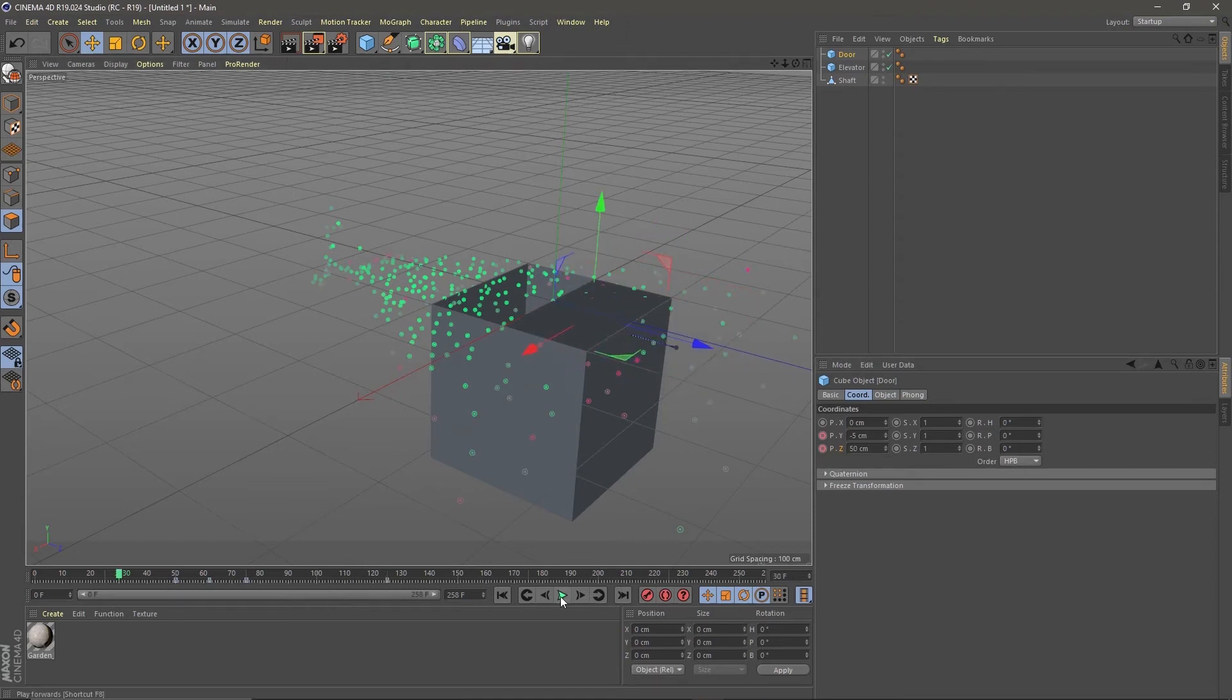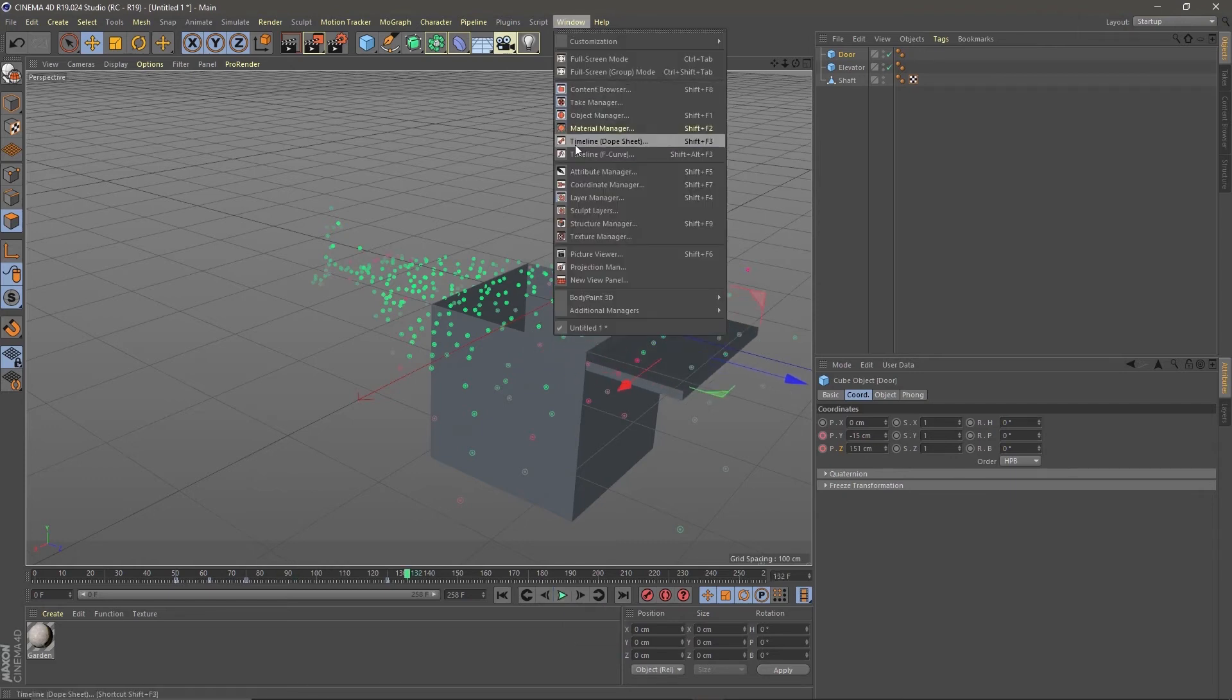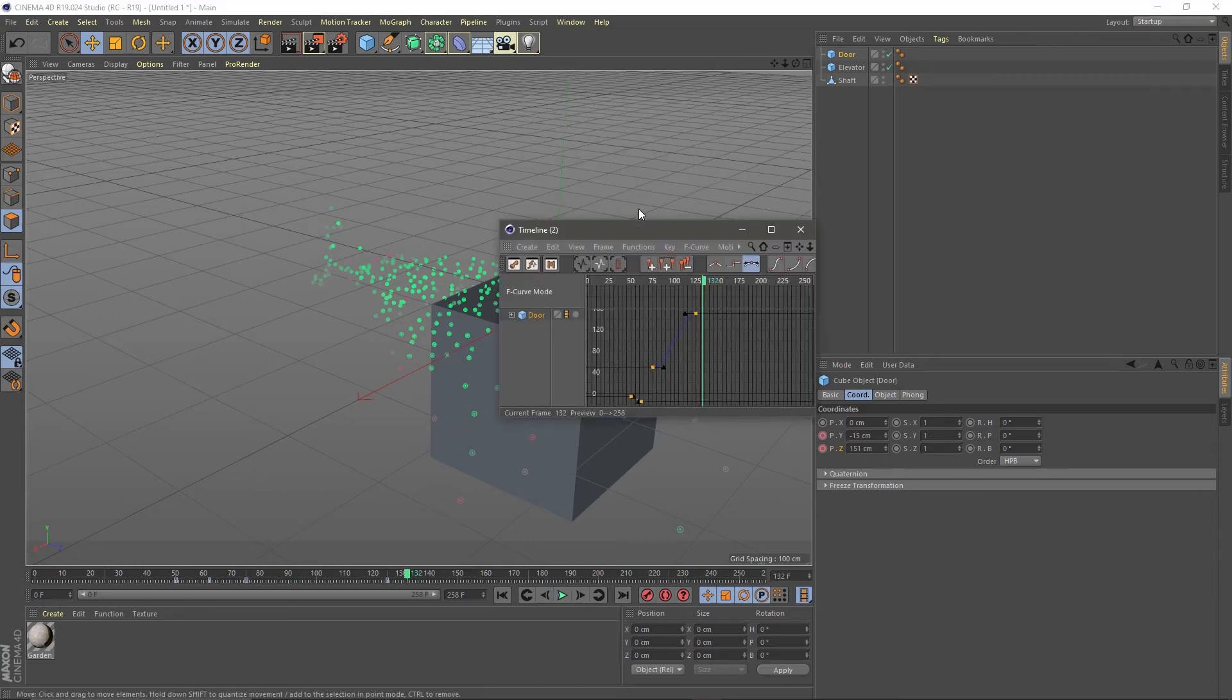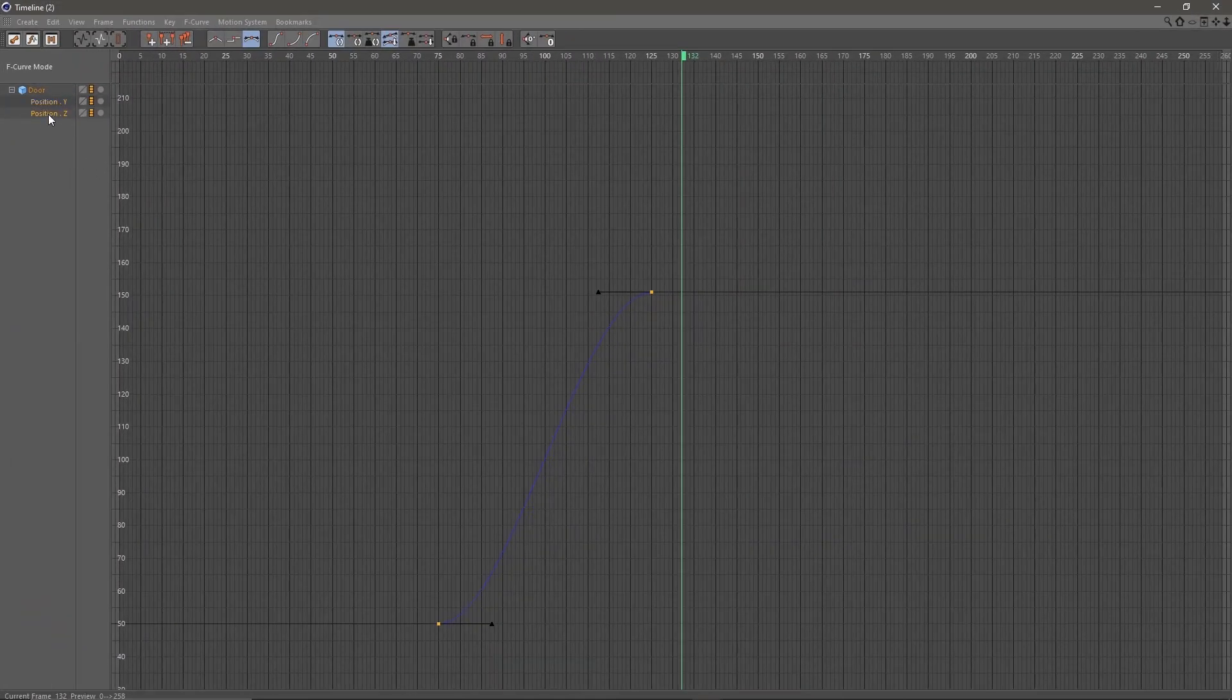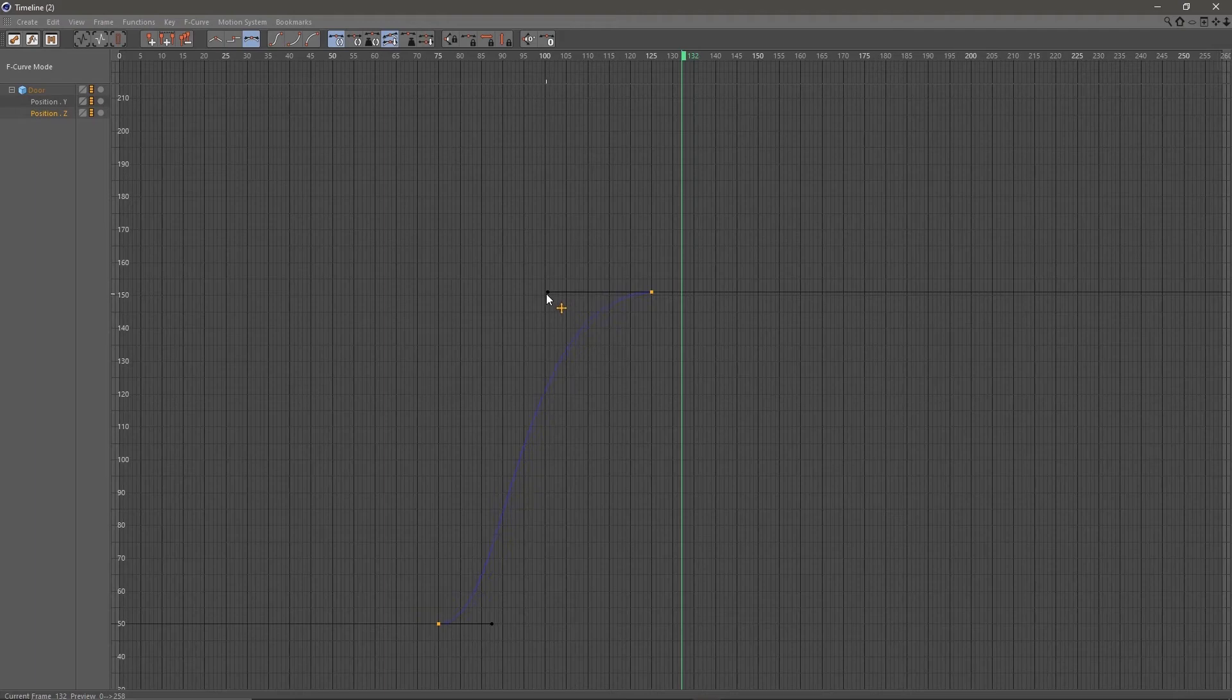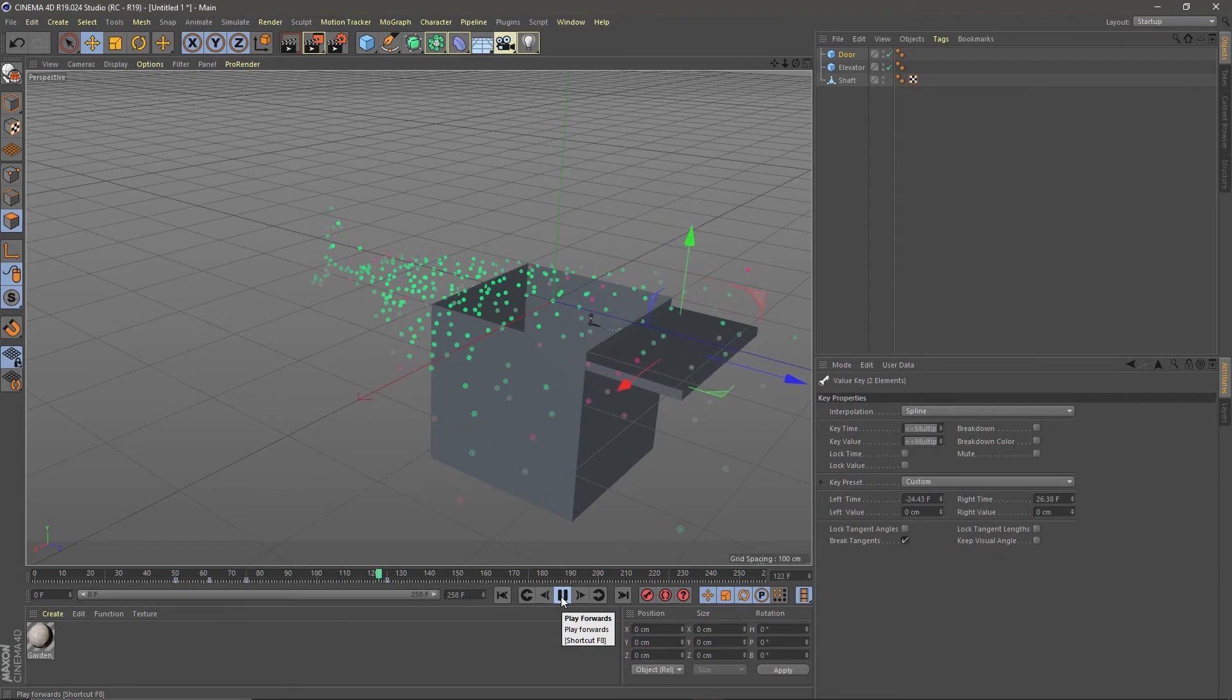Let's see how this looks. Go to Window, Timeline, F-Curve to open the curve editor. Make the curve of the Z animation a little bit steeper. Navigate the curve editor by using the numbers one, two, three on your keyboard like in the viewport. Now check the animation again and yeah that looks fine.